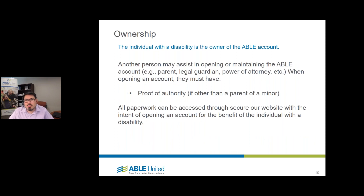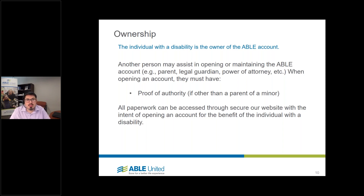Who owns the account? The person with a disability is actually the owner of the ABLE account. The funds are to be used to help provide them assistance and maintain their health, independence, and quality of life. We know that in some situations the person with a disability may not be able to open and maintain their account, so we allow somebody else to open it on their behalf — such as a parent, legal guardian, or power of attorney — called an authorized legal representative. During enrollment, we'll ask for that type of proof.